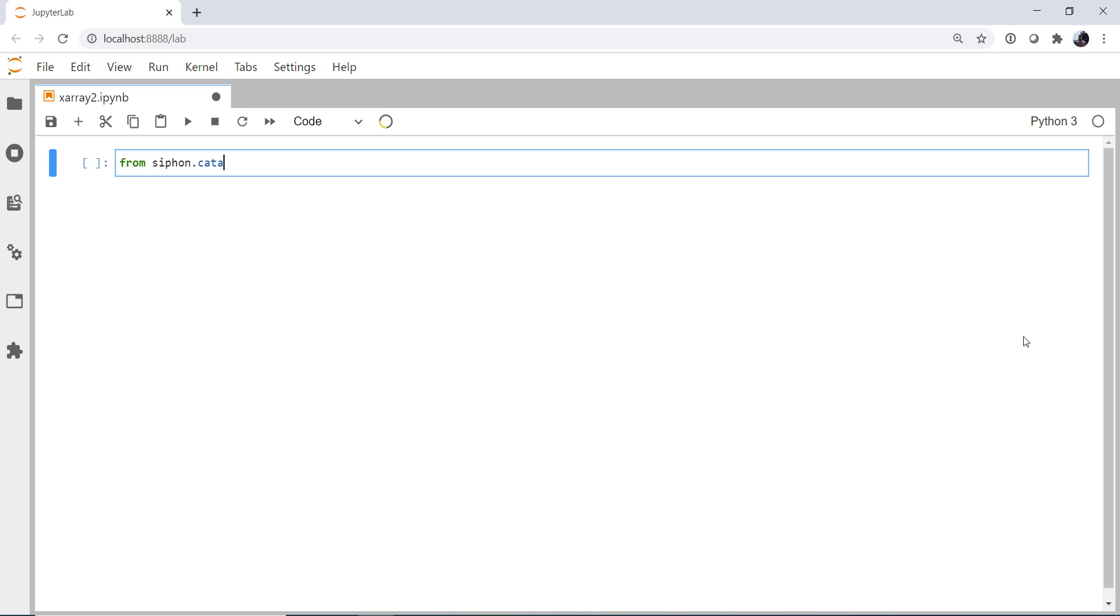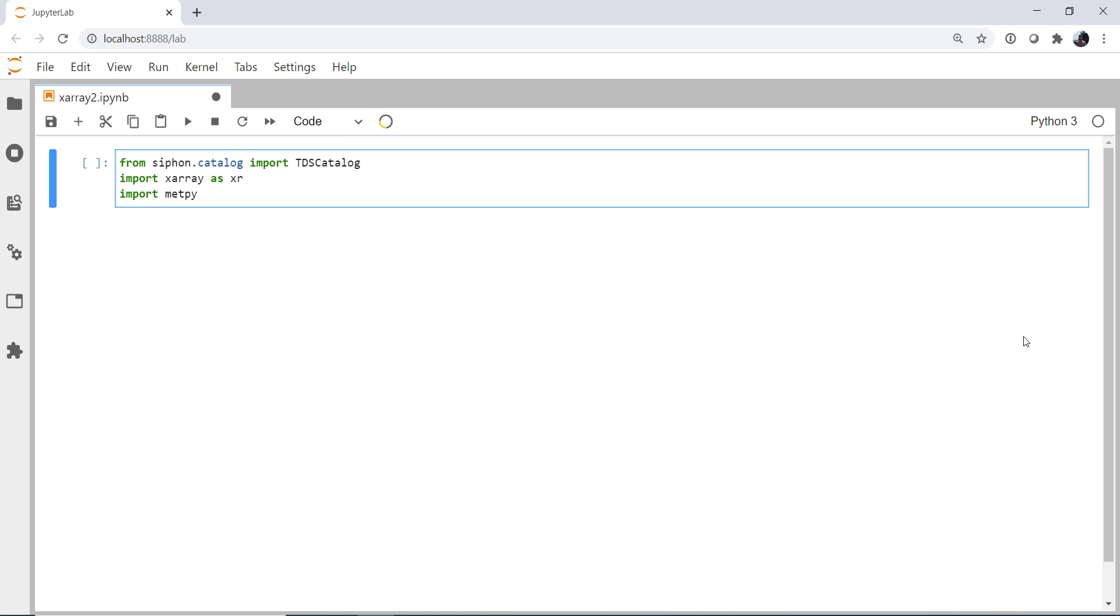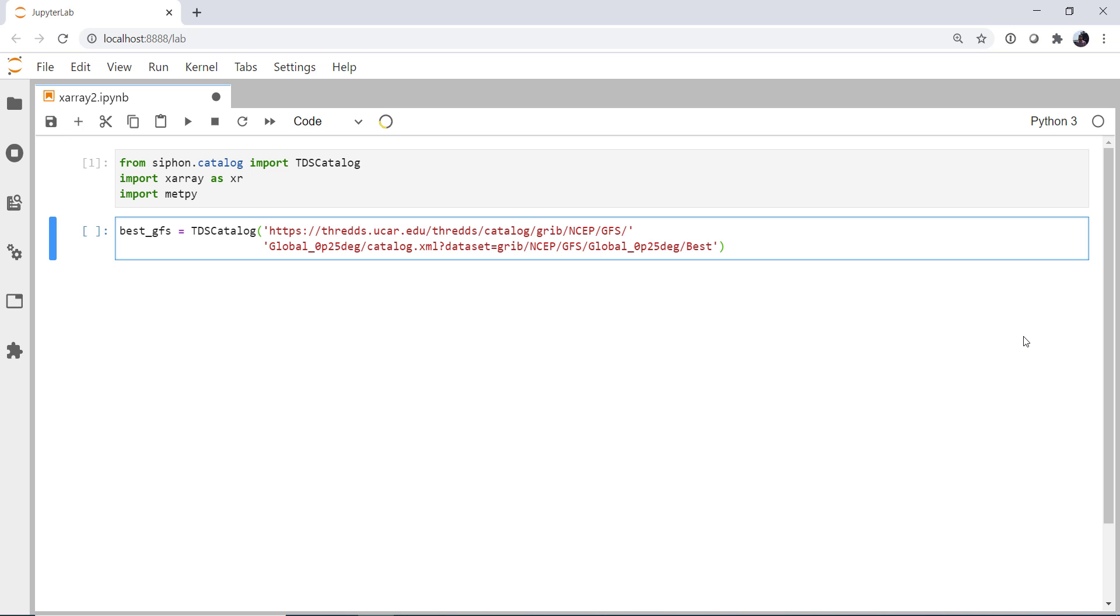So from siphon.catalog, we're going to import the THREDDS data server catalog, import X-Array as xarray. We're going to import MetPy so that we have those accessors enabled. Our best GFS address, we're going to create a catalog object on this web address. Just note this is the THREDDS address for the global quarter degree best GFS collection.